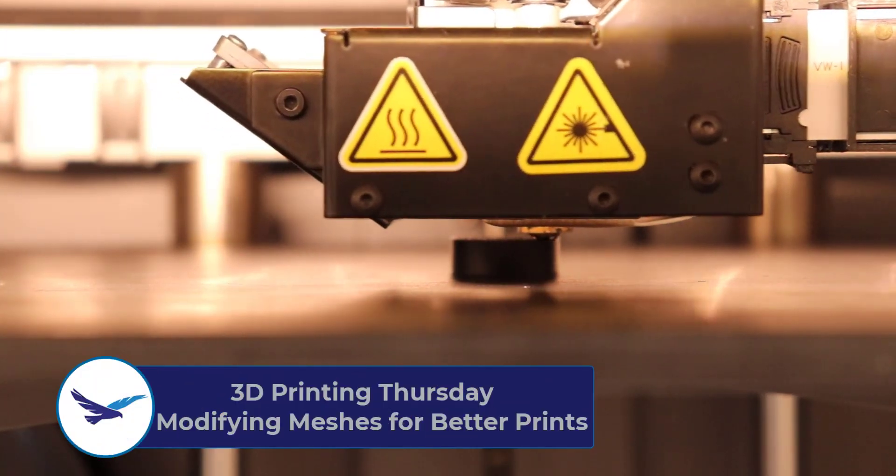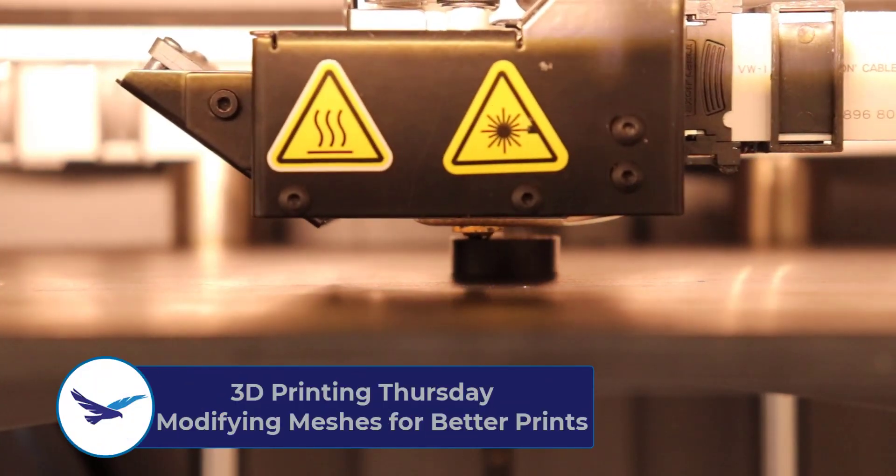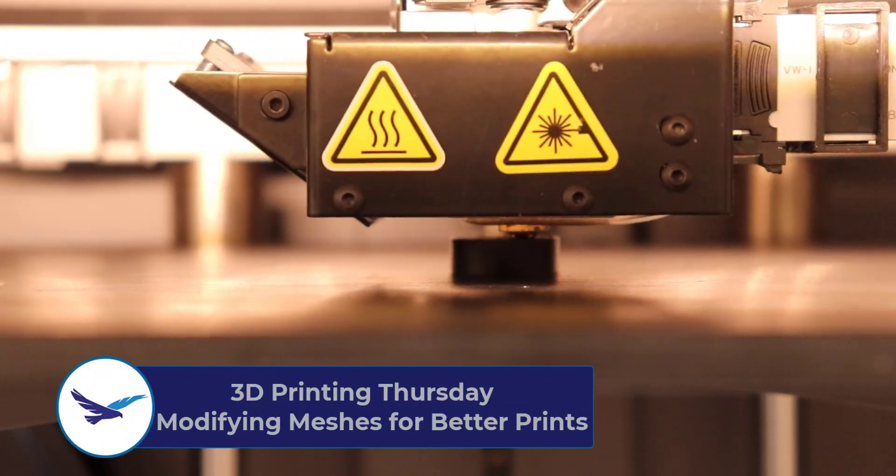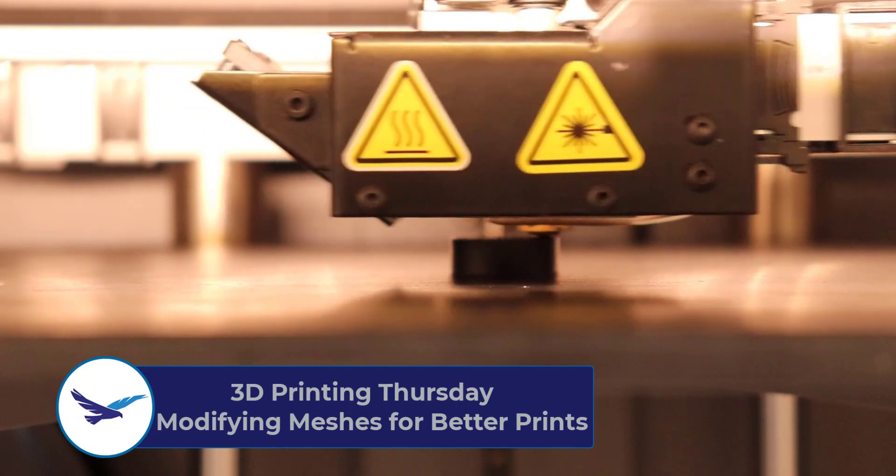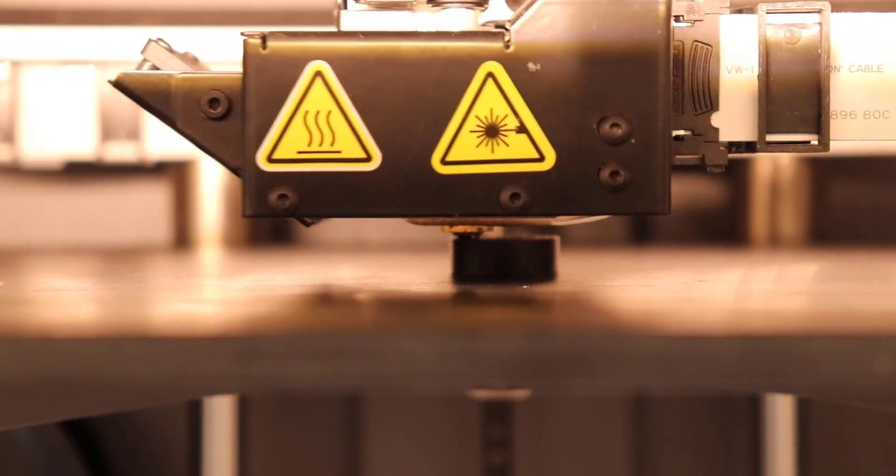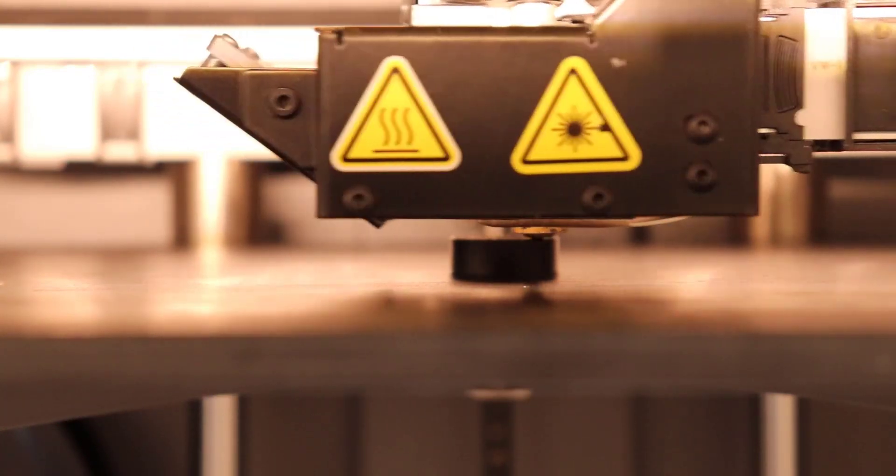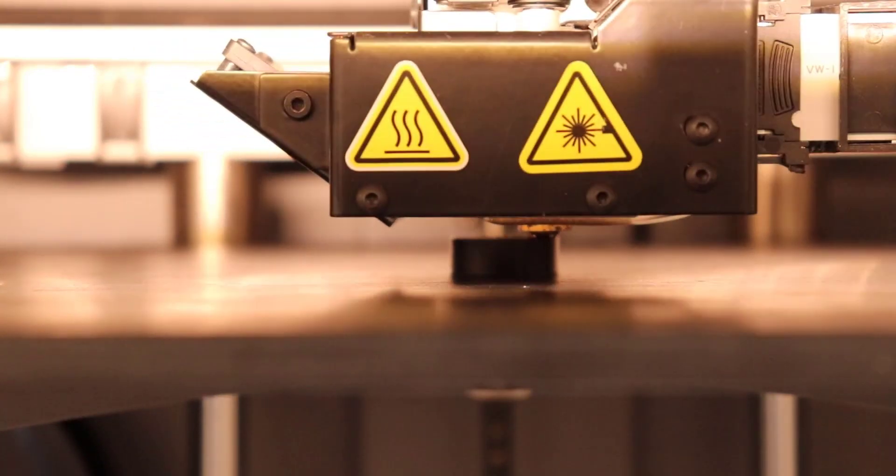Hello, and welcome to 3D Printing Thursday. My name is Matthew, and in today's episode, we'll be talking about how you can edit high-polygon mesh files, like a 3D scan, for free within SOLIDWORKS.